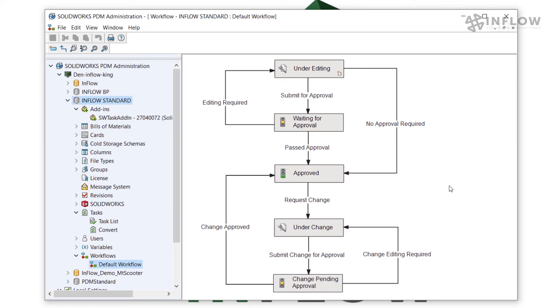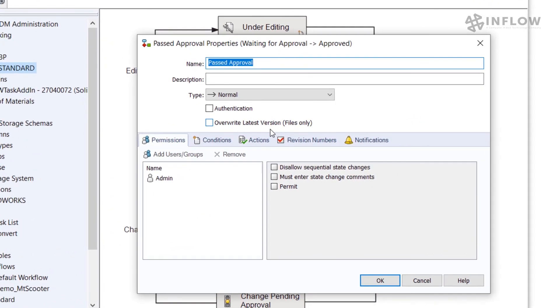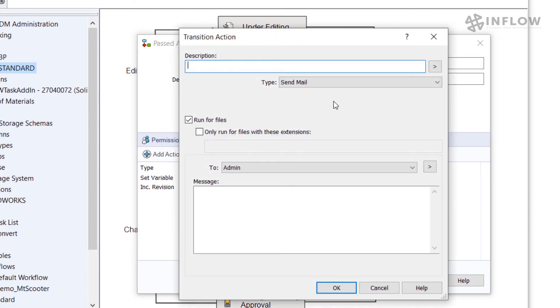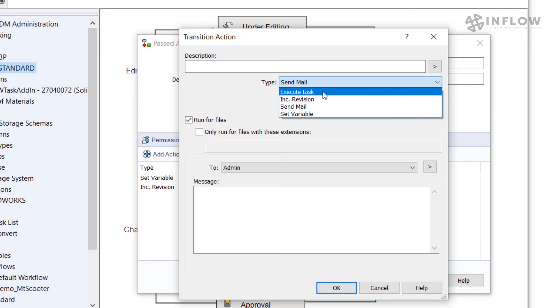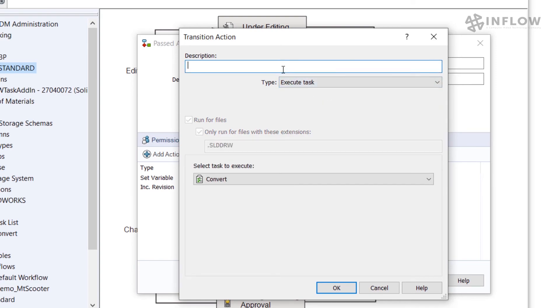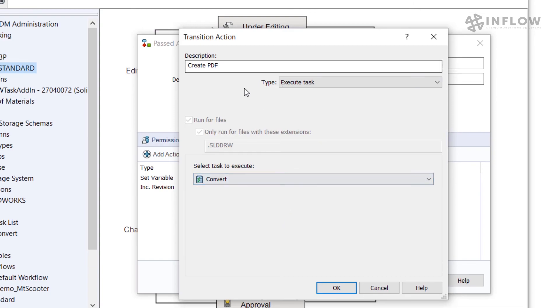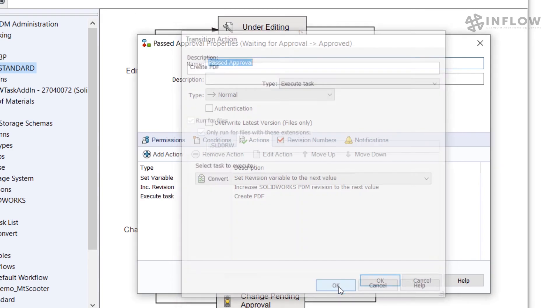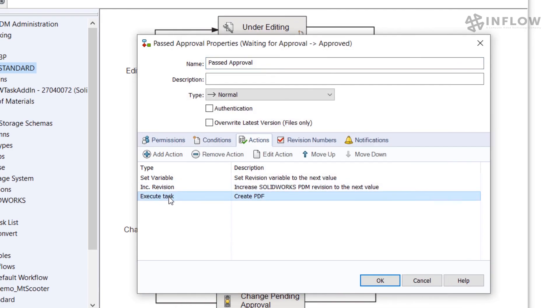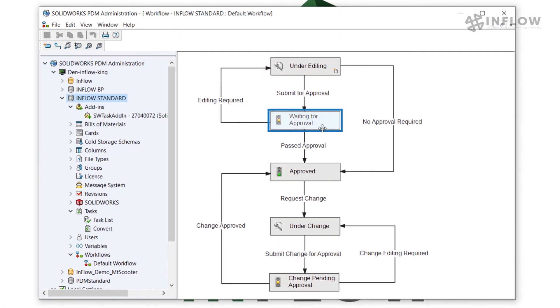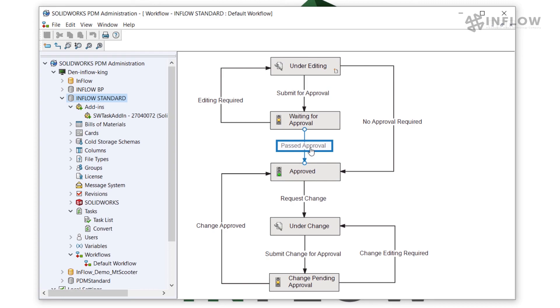To add the task to a transition action I need to open the transition, go to actions, click on add action, change the type to execute task, give it a name, and in this case inside of the PDM standard system I only have access to the convert task. If I was using PDM professional I could have multiple tasks to do different conversions. For now I'm going to leave this and hit OK. As you can see I now have that create PDF action added to my task. We need to note that if the PDF is going to be created we need that to happen at the end of all these other actions. Now when I have a drawing file that's sitting and waiting for approval and gets transitioned to approved by using the past approval transition a PDF will be generated.